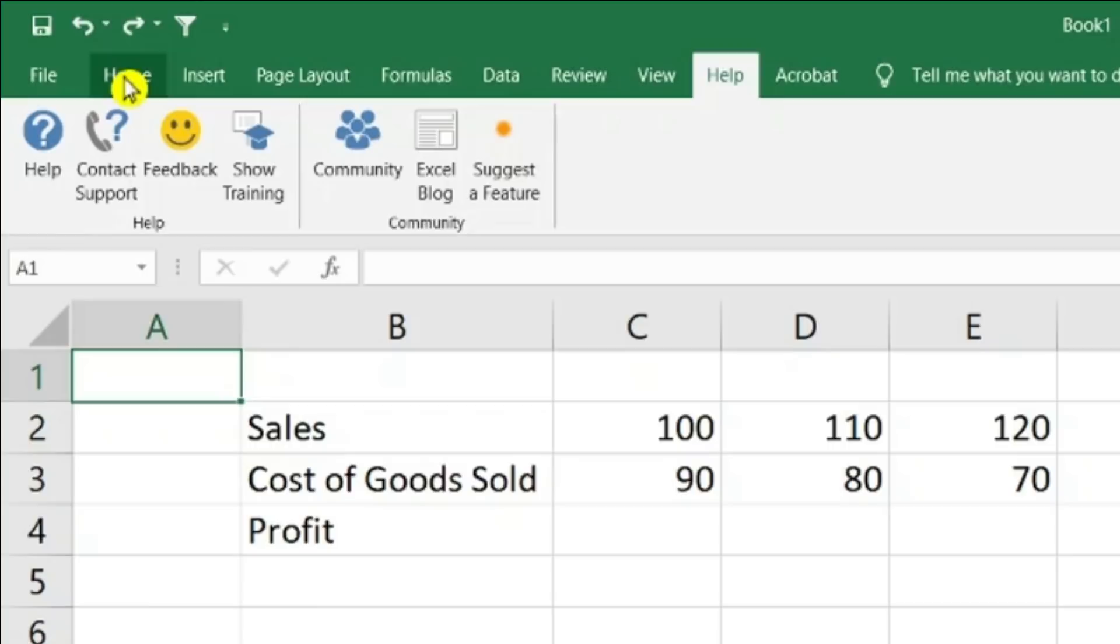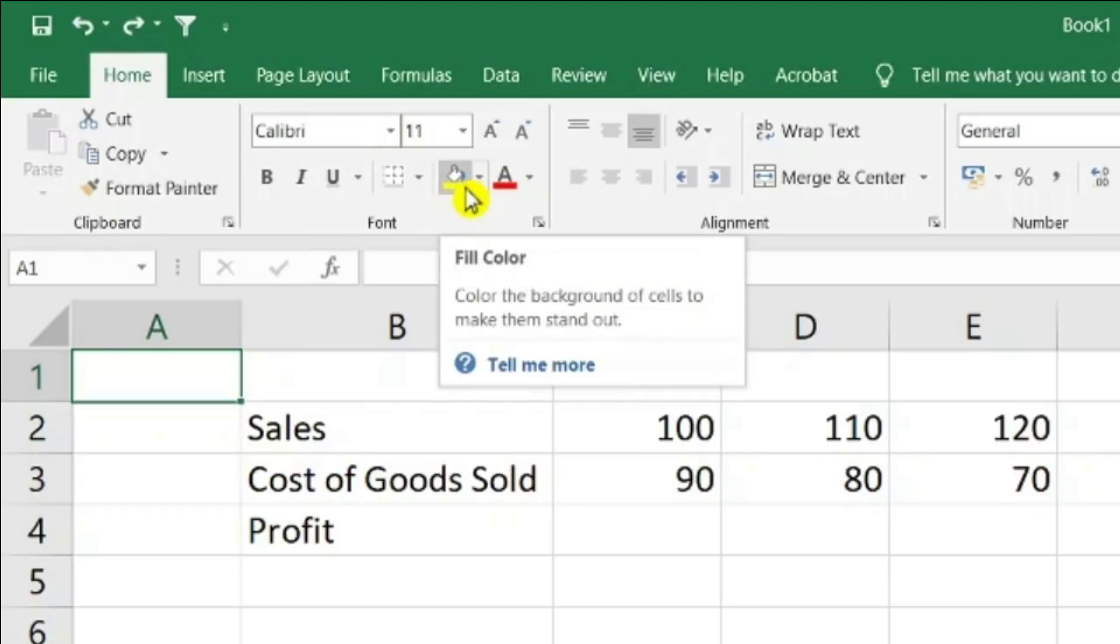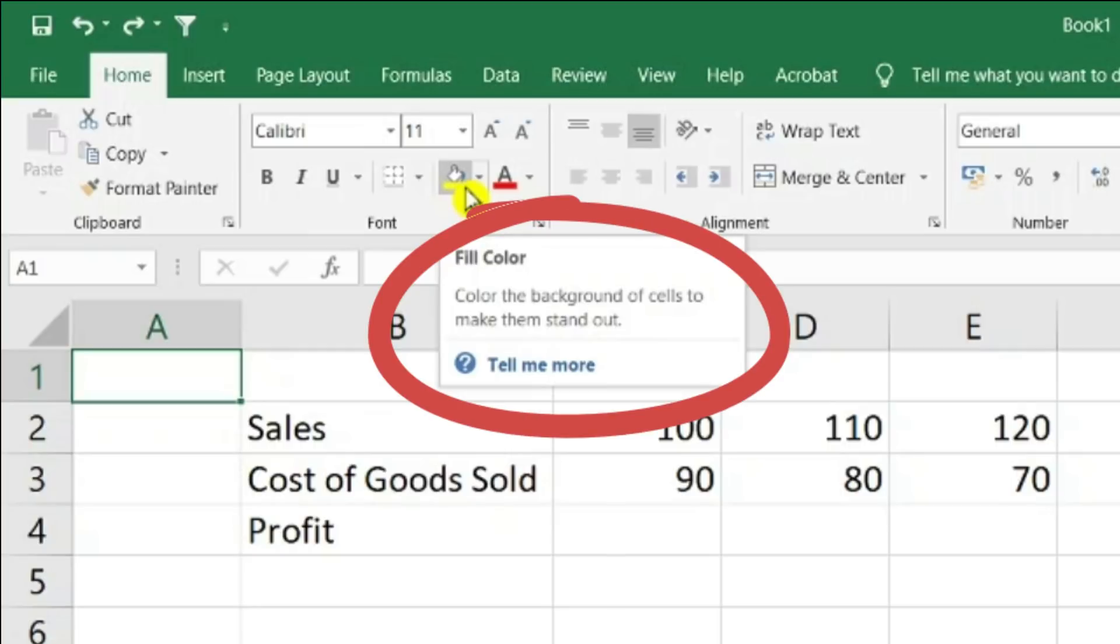But I want to show you that Excel starts providing help at such basic levels that you may have used it but never realized it. If I bring my mouse cursor to the fill color here, it shows me fill color, color the background of the cells to make them stand out.